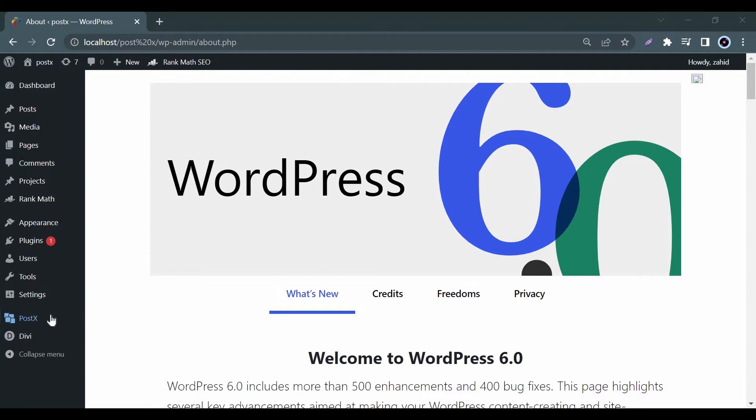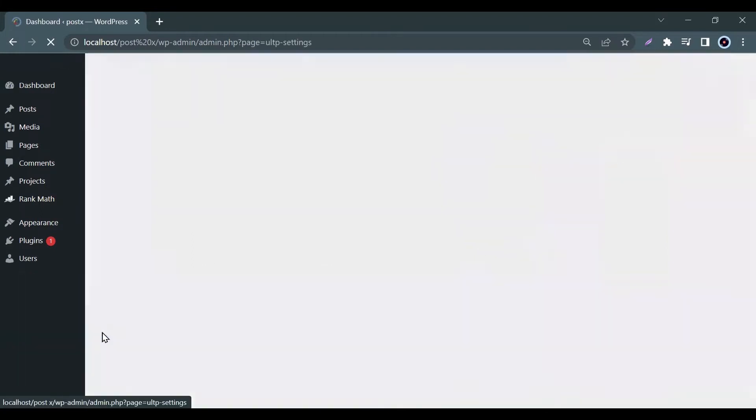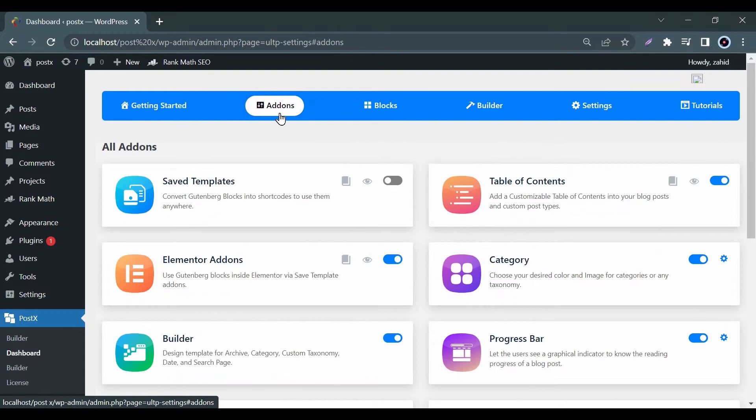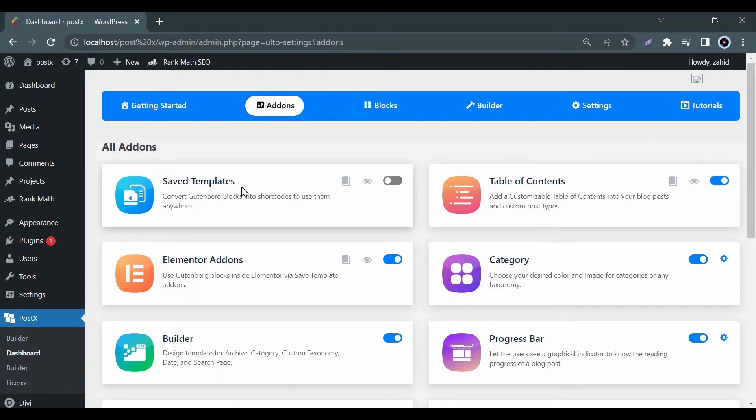Click on Add-ons. Here you will get some useful add-ons. From them, enable the add-on named Save Template.